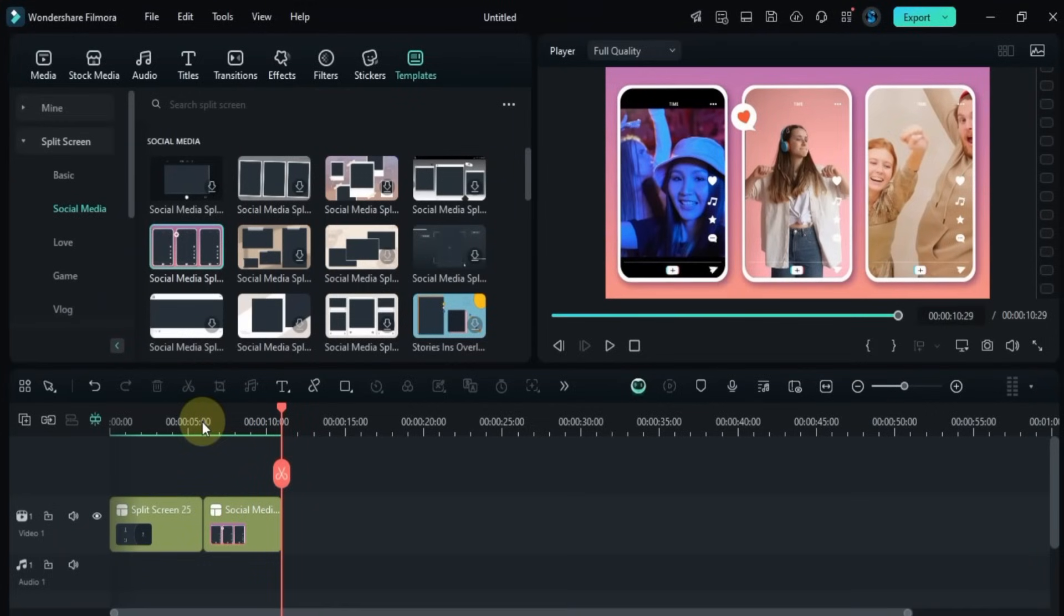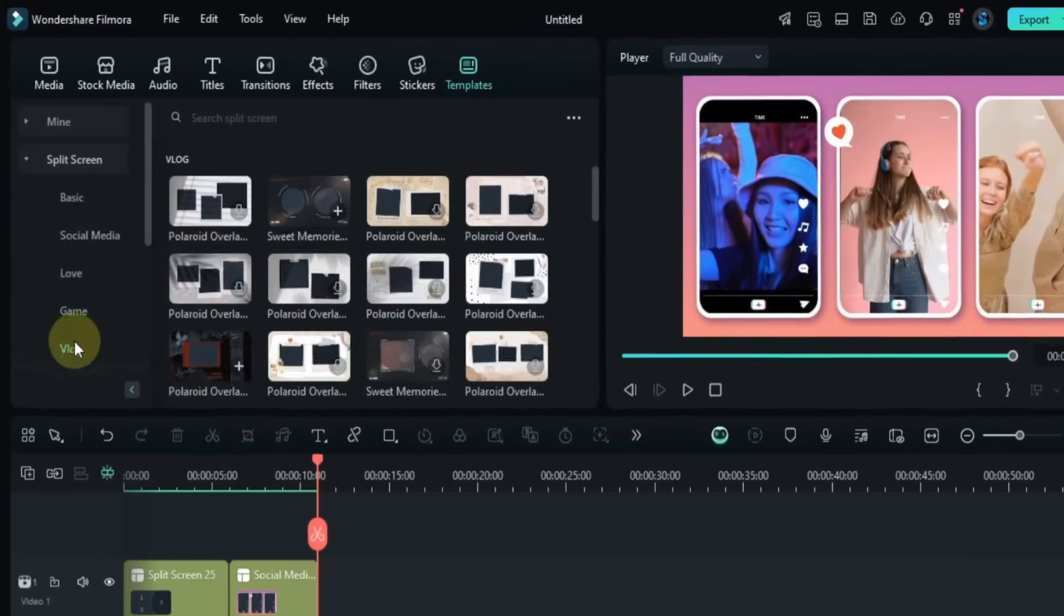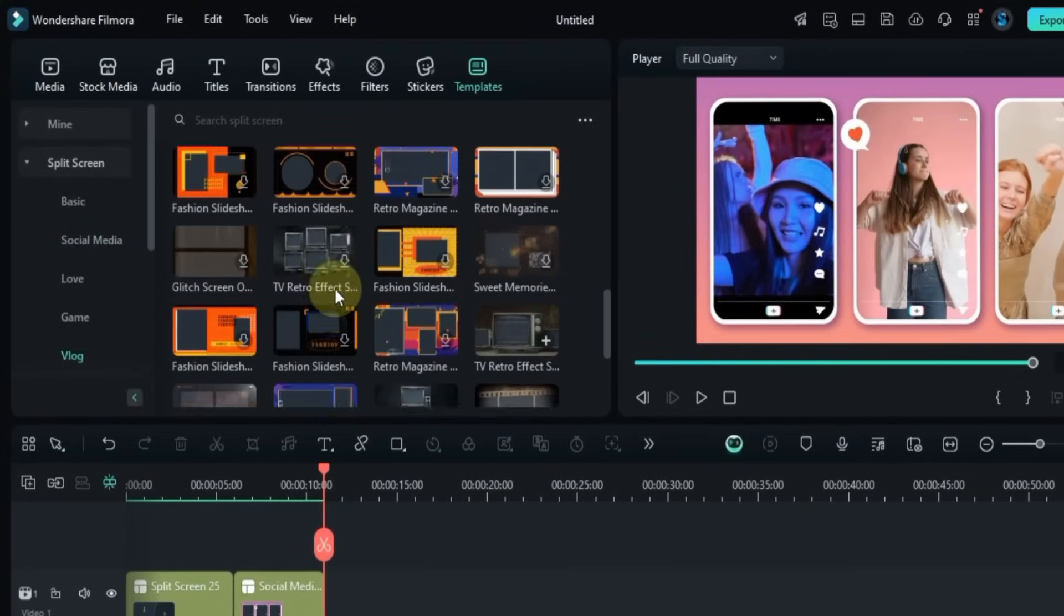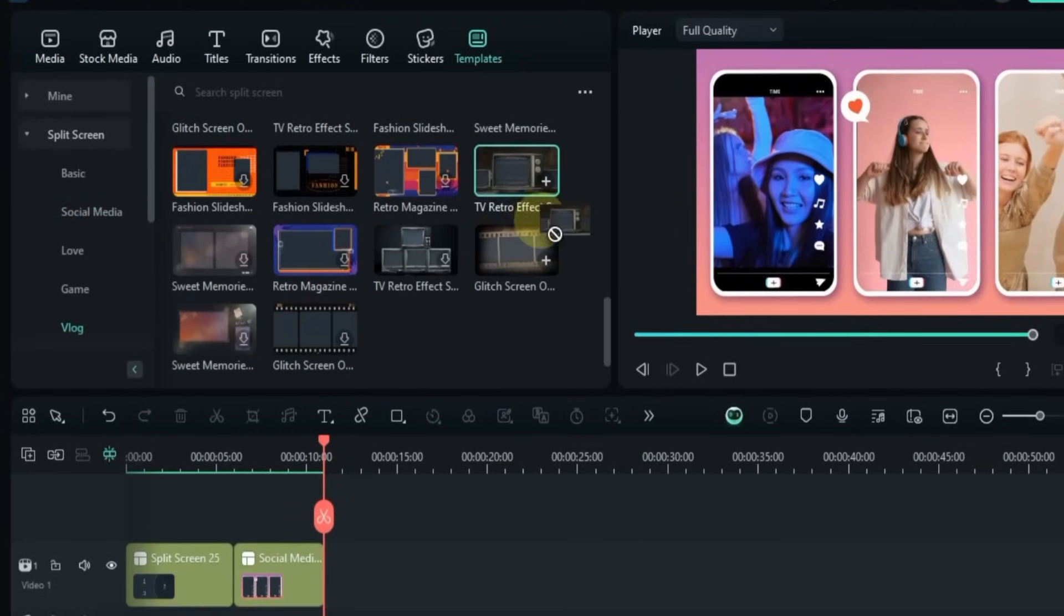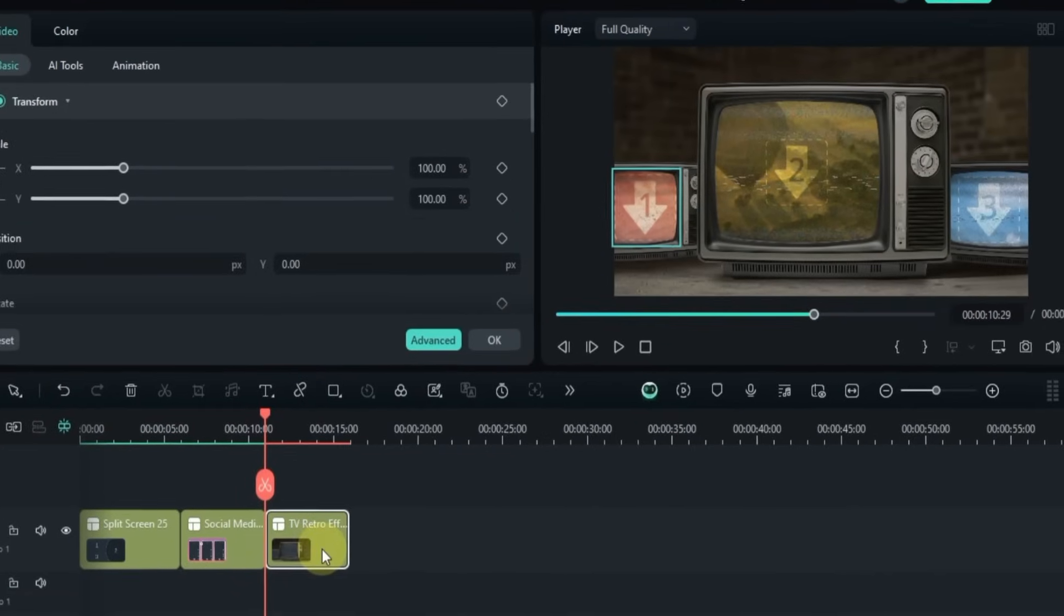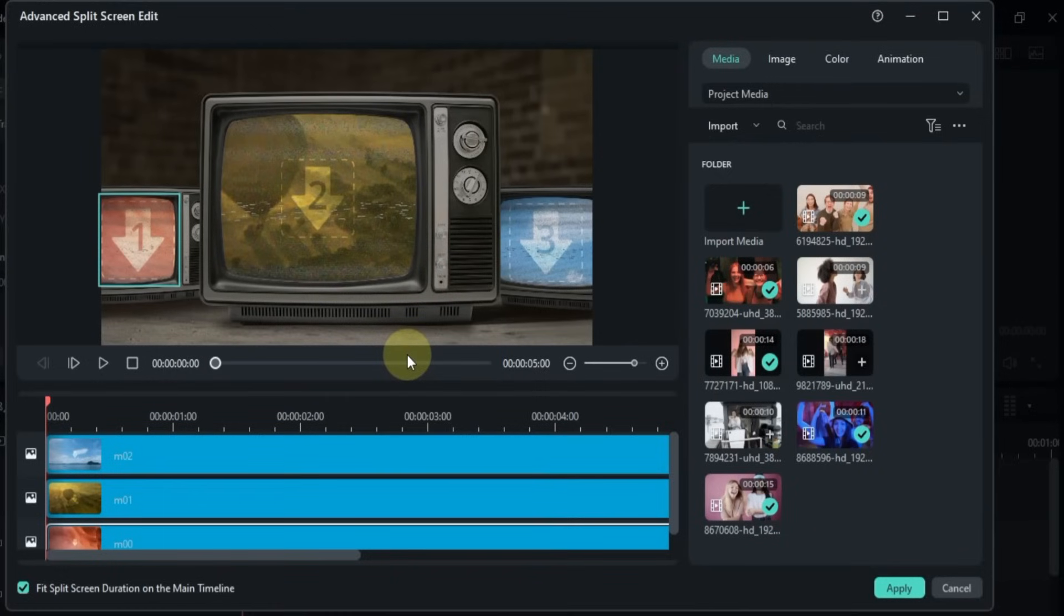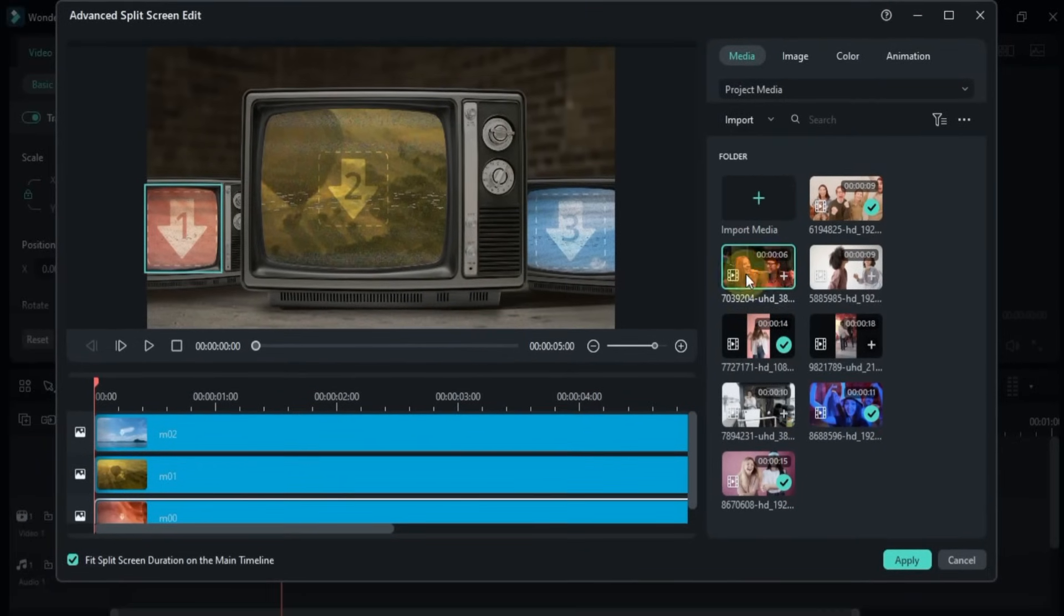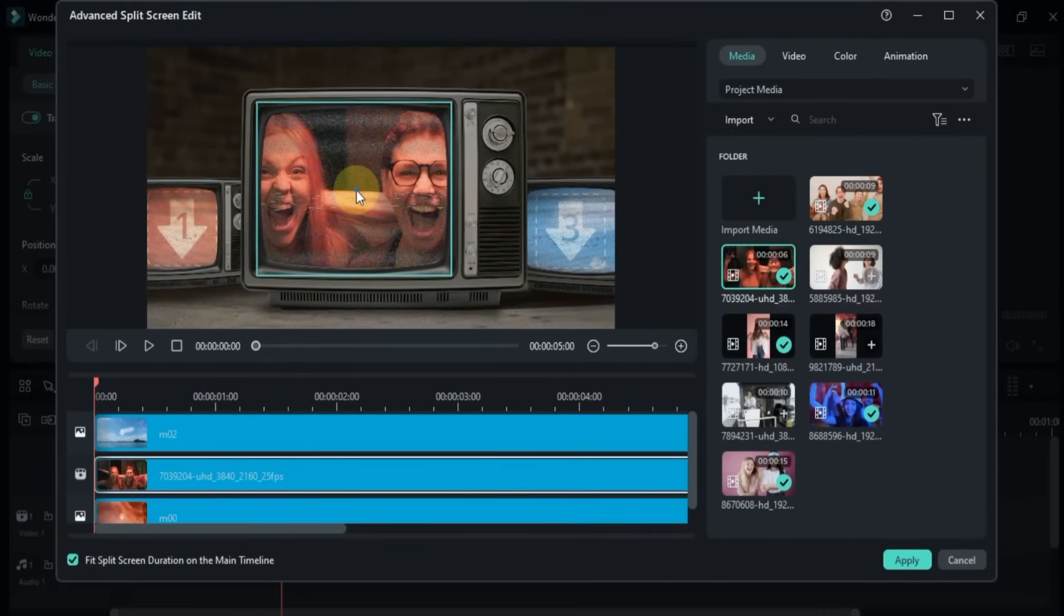Now let's create one more. This time I go to the Vlog section and drag and drop a preset called TV Retro Effects Split 03 onto the timeline. Just like before, I double-click on the preset and go into the advanced settings. Then I drag and drop a video onto the TV screen layout and adjust its size.